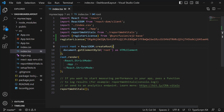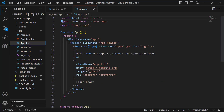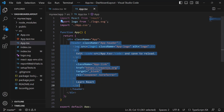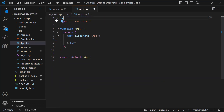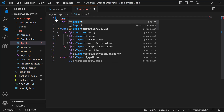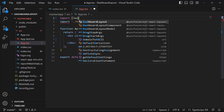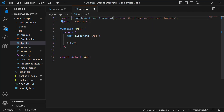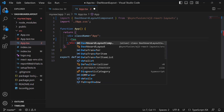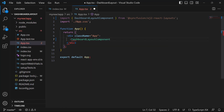Next, I open the app.tsx file and remove the default code snippets. After that, I import the React Dashboard Layout component from the Syncfusion EJ2 React Layouts package. I then include the dashboard layout component tag.